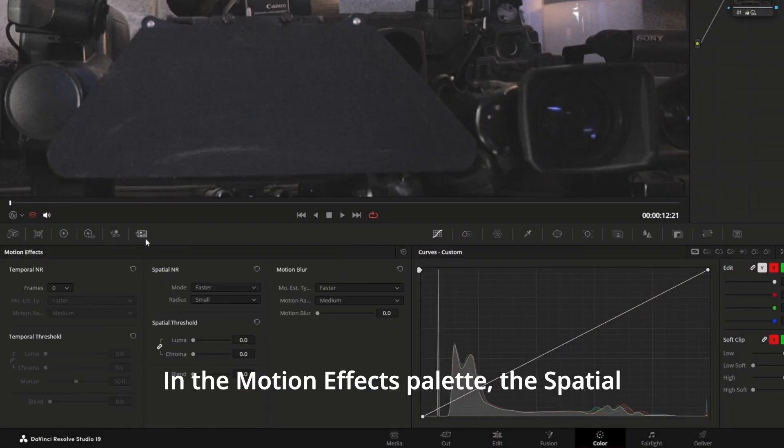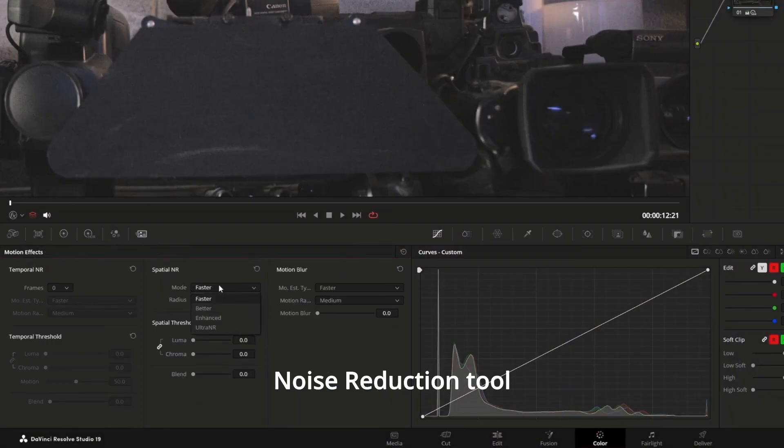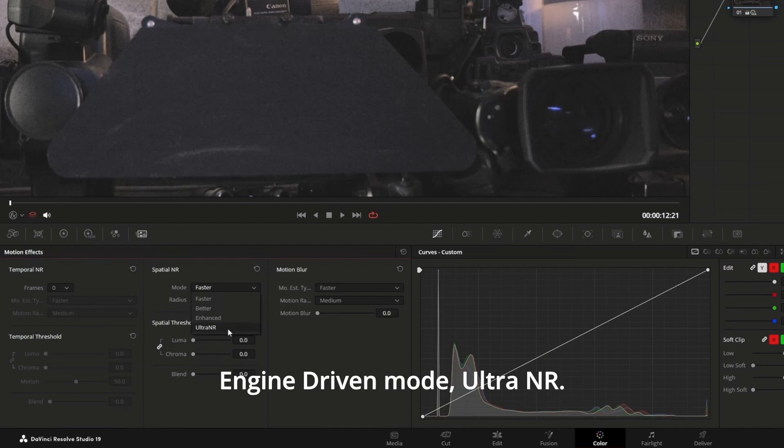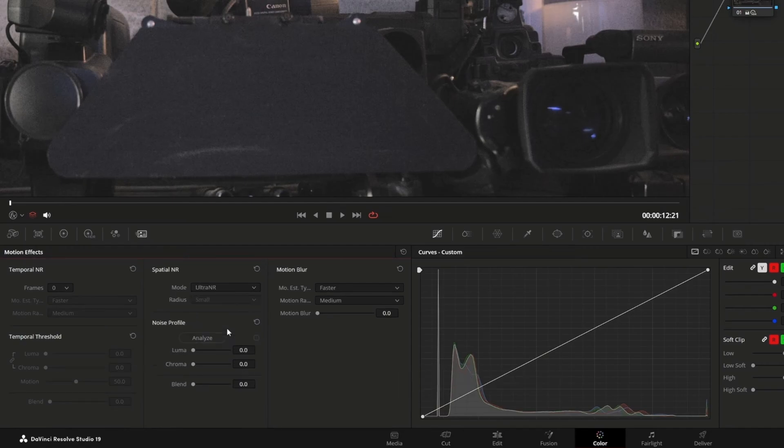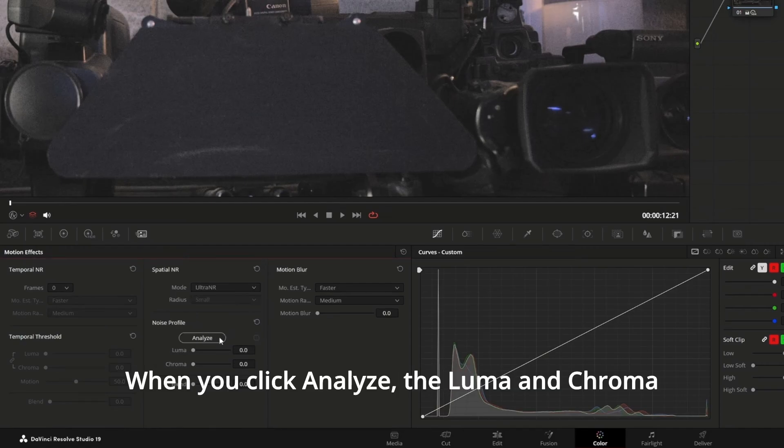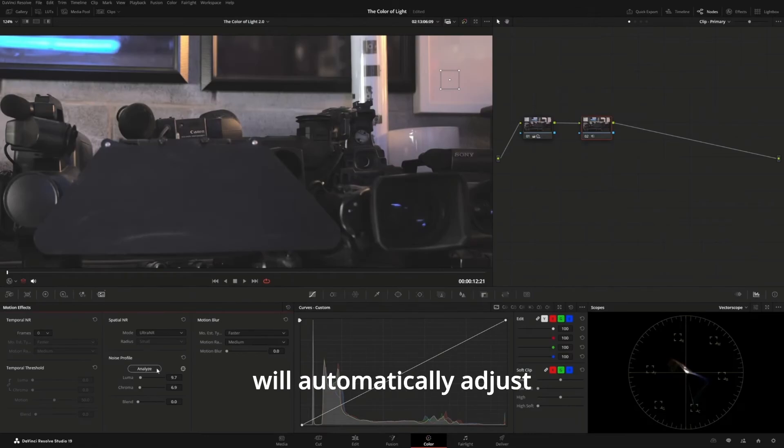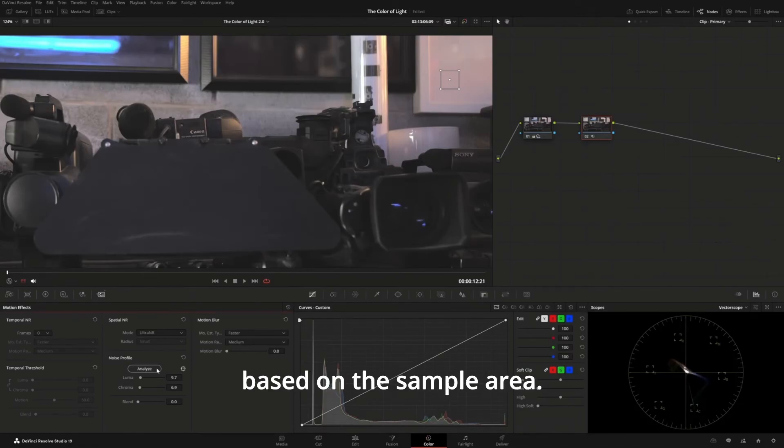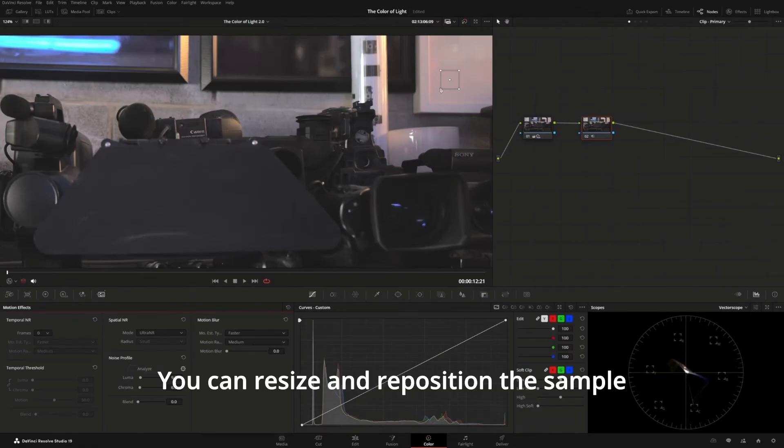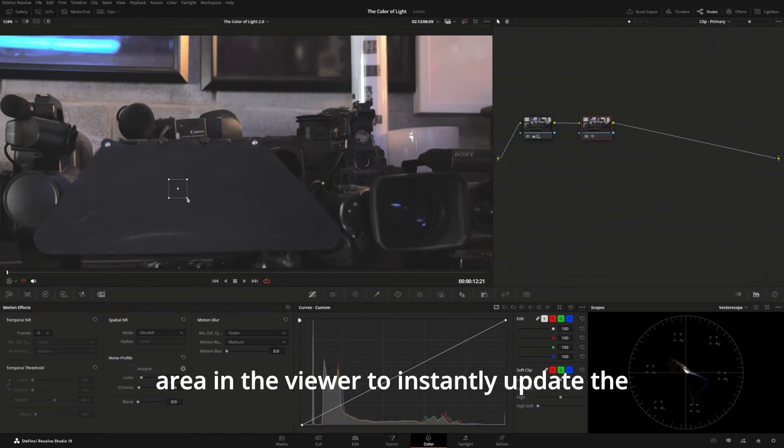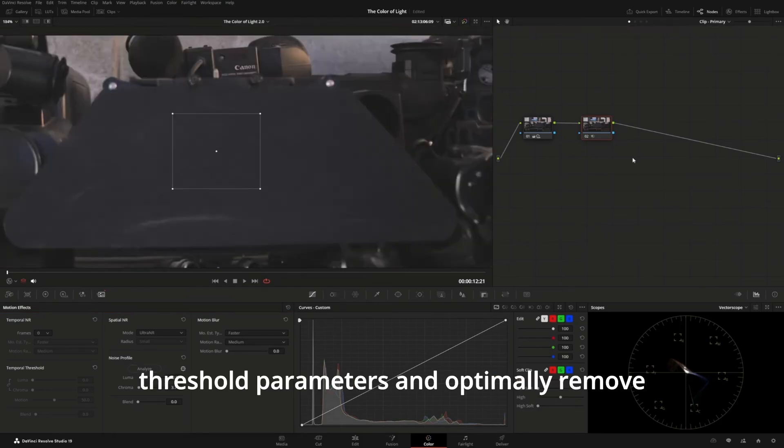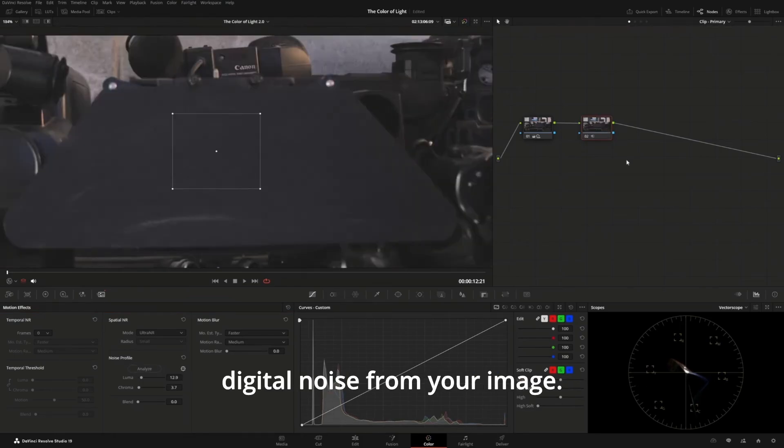In the Motion Effects palette, the Spatial Noise Reduction tool has a new DaVinci Neural Engine-driven mode, Ultra NR. When you click Analyze, the Luma and Chroma threshold parameters will automatically adjust to best reduce noise based on the sample area. You can resize and reposition the sample area in the viewer to instantly update the threshold parameters and optimally remove digital noise from your image.